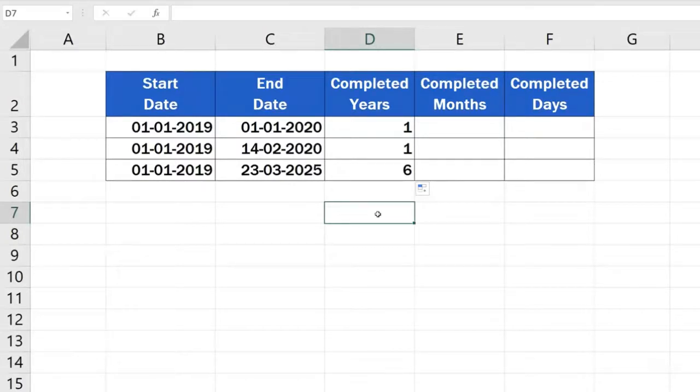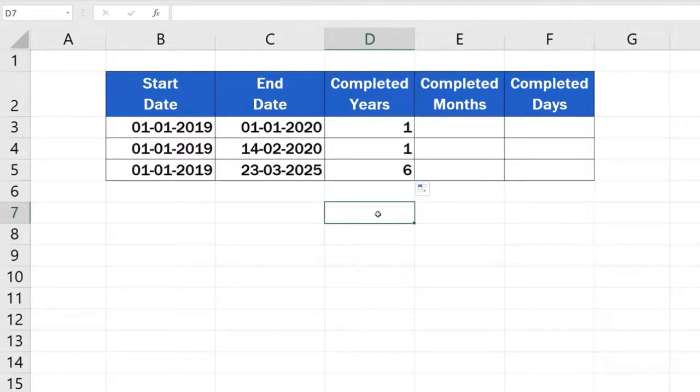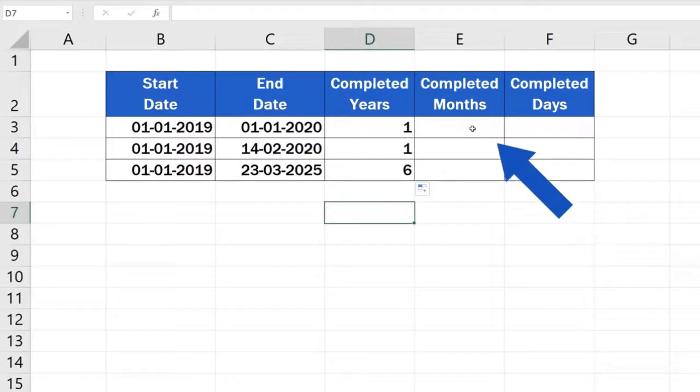We'll use the same function, but we'll need it slightly amended. This is the little change we need to make to the formula. Click again on the target cell and follow the steps you've just seen.